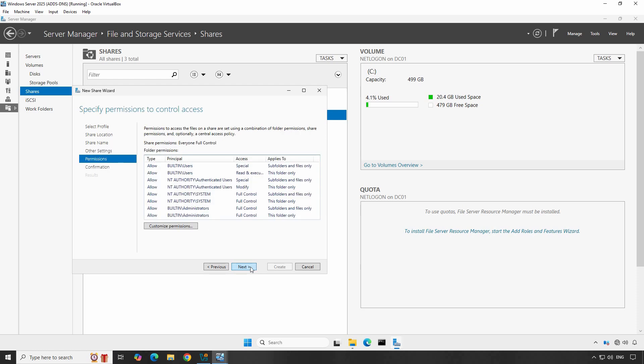Now let's configure permissions for the shared folder. The shared folder has two types of permissions: shared folder permissions and NTFS permissions. These both permissions work together to allow or deny users to access this shared folder. Microsoft recommends allowing full control for shared permissions and using NTFS permissions to restrict and configure folder access.